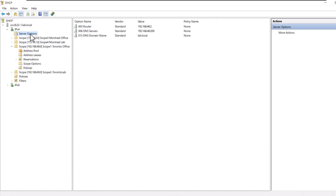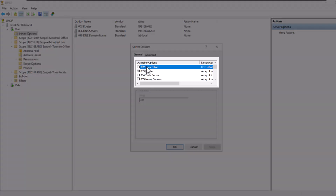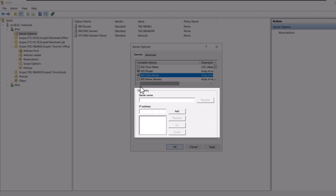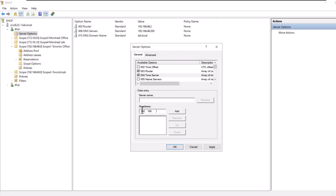Options 066 Boot Server Host Name and 067 Boot File Name are also available. To create and set options, right-click on either Server Options or Scope Options depending on your needs, and select Configure Options. In the dialog box that opens, you see the list of all options and their names. To assign any option, simply select it under the available options section, then under the data entry section enter the value for that option and click OK. Your DHCP server will now start assigning those options to clients.